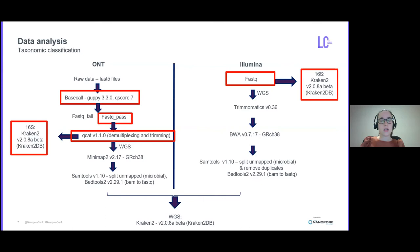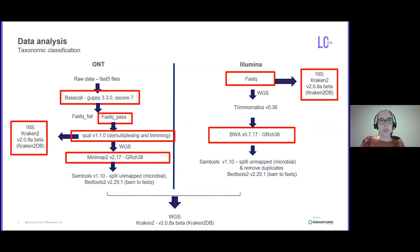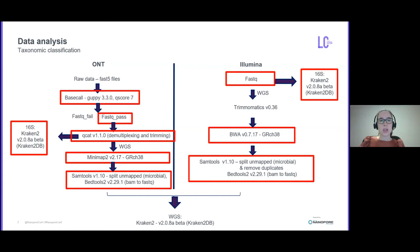For whole genome sequencing data, I used Minimap2 to align the reads with the human genome for ONT and BWA for Illumina data. And then used SAMtools and BEDtools to recover only microbial reads in fastq files. Those microbial reads were then run in Kraken2 to access the taxonomy classification.